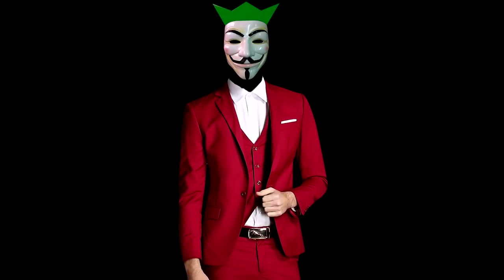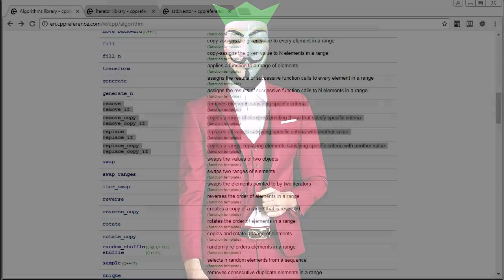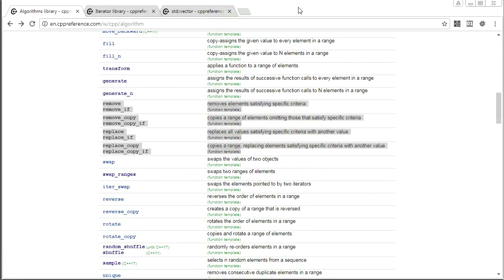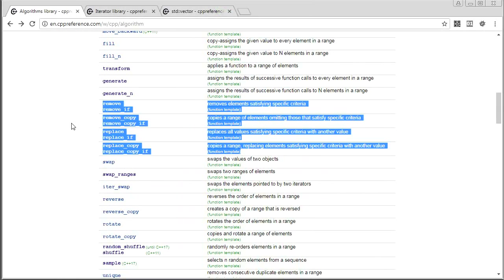Hey guys, it's Chilli here. Welcome back to STD Gems. It is my great pleasure to infect you with the dankest STDs from the C++ standard library. Today we're going to be looking at the remove boys — specifically remove_if, but also some other stuff.